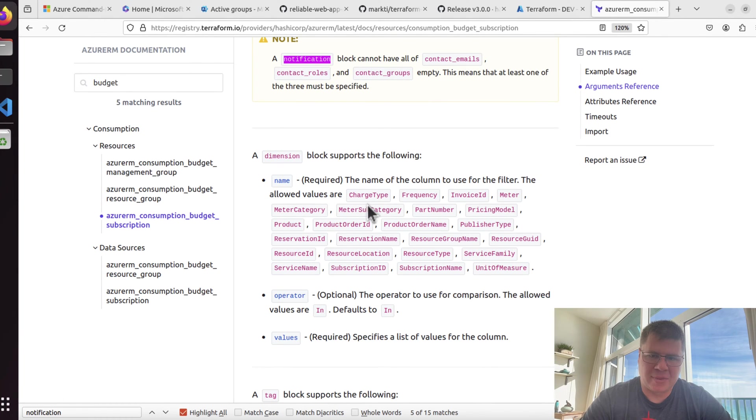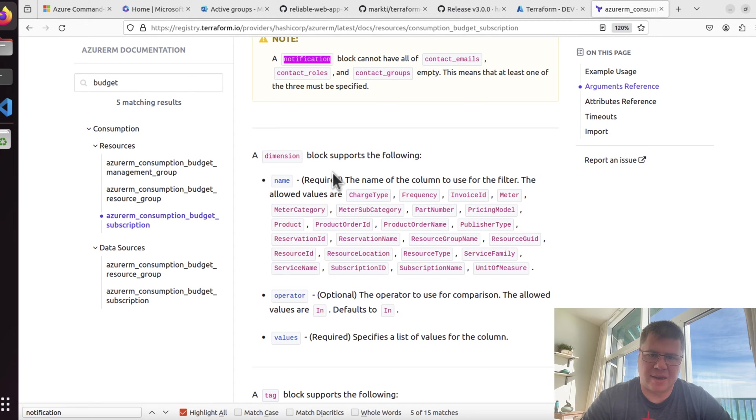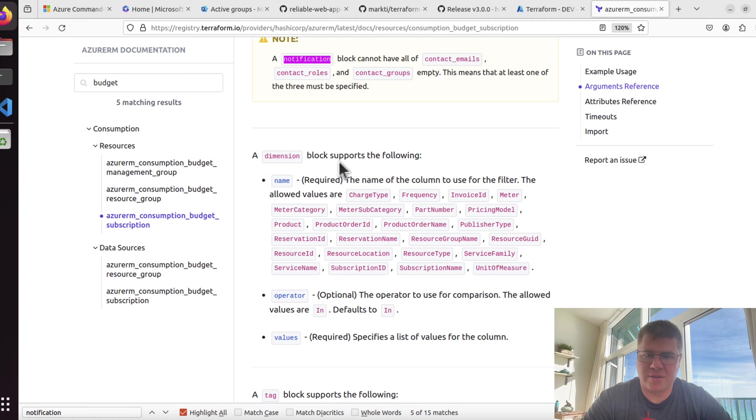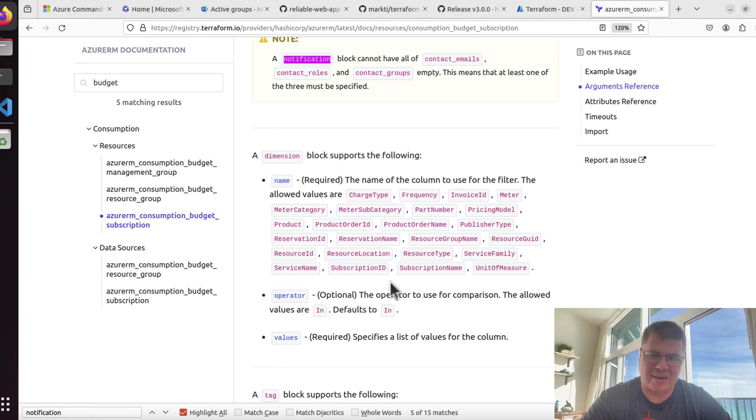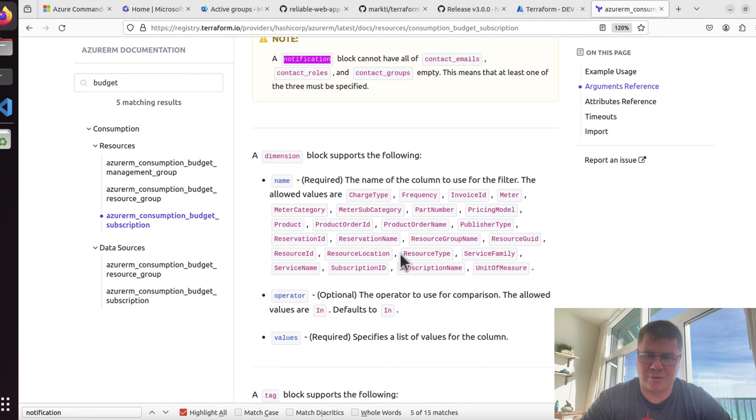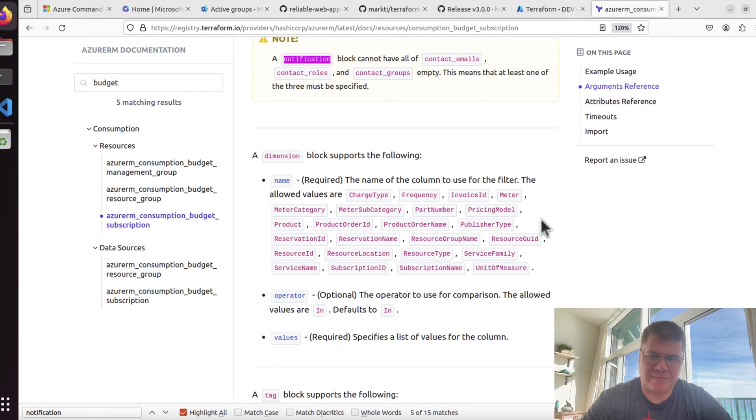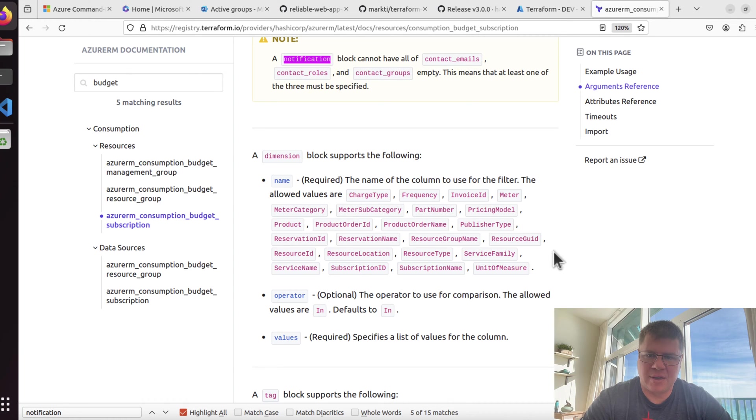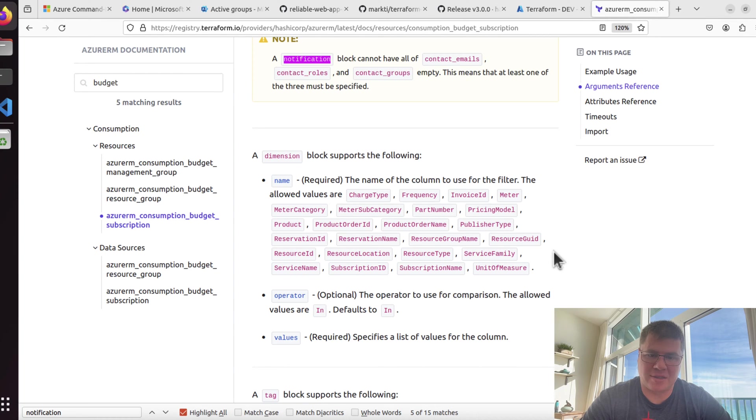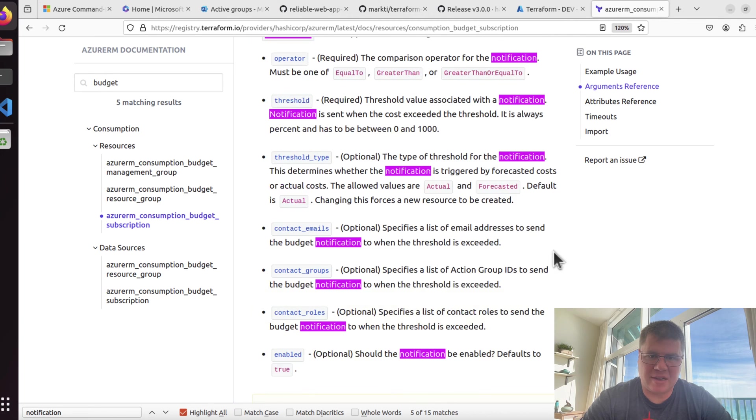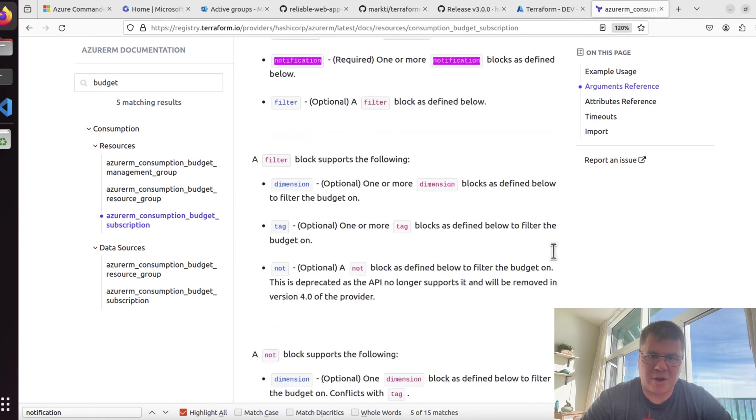I would assume contact roles is something related to the role assignments attached to the subscription. Contact groups, when you work with Azure Monitor, there's this action group resource that allows you to mix and match different ways of contacting different identities. Contact emails is the bare bones, maybe they're not even in your Azure AD or Entra ID, and you just want to send them an email. Looks like we need that.